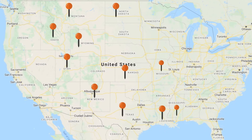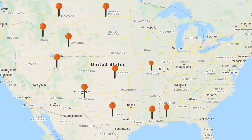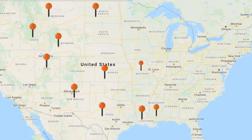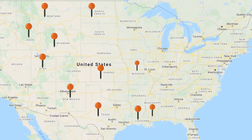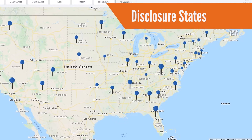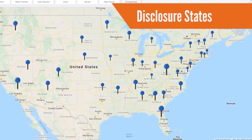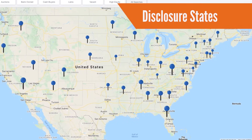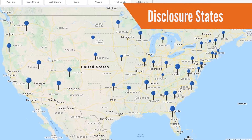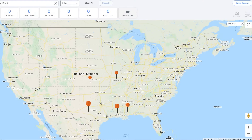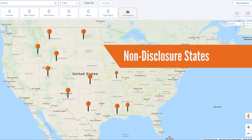Depending on the state you are working in, your access to the actual sale price of a property as recorded in public records may differ. Most states are disclosure states, meaning public record data for property sale prices are fully disclosed or made available to the public. There are 12 states that are considered to be non-disclosure states, where the actual sales prices are not published on recorded documents and therefore are not available to the general public due to state laws.